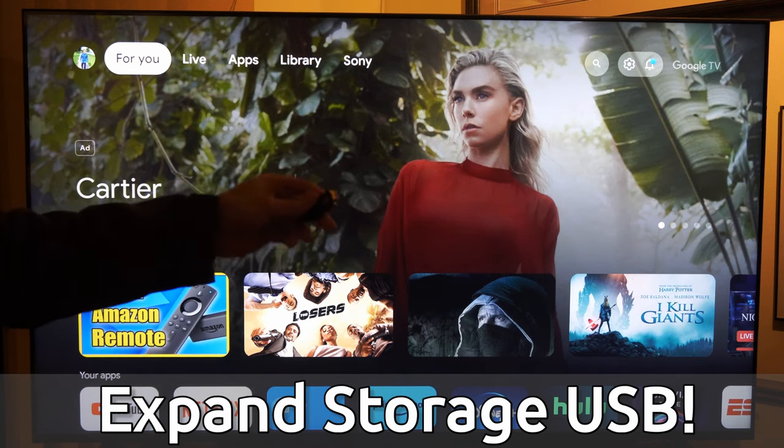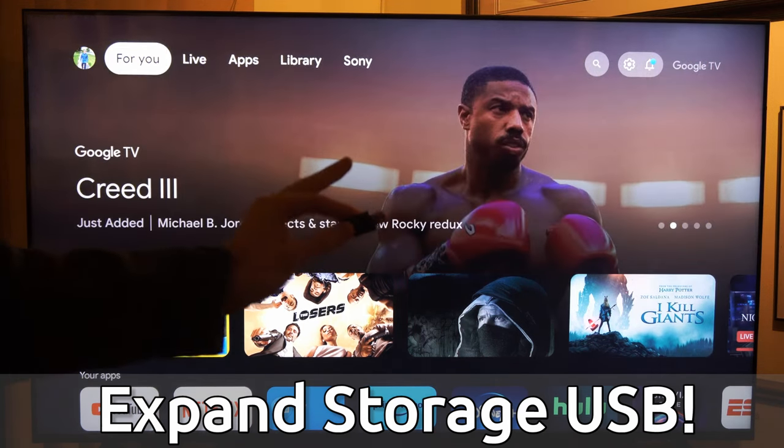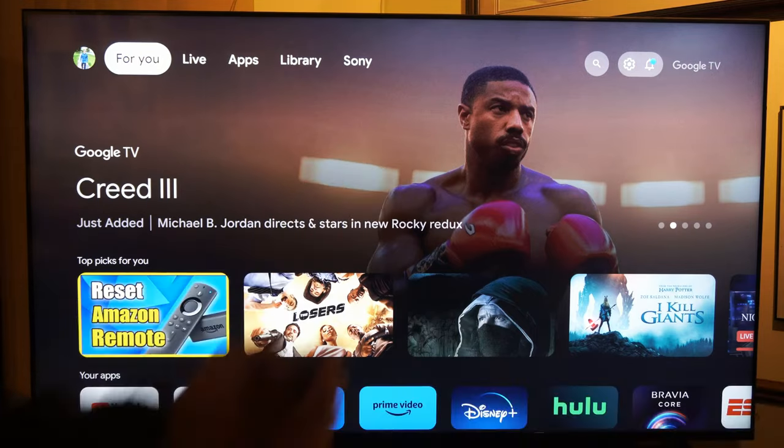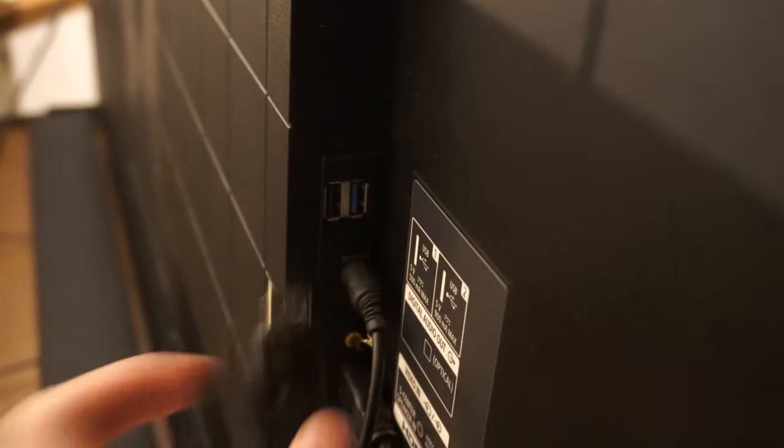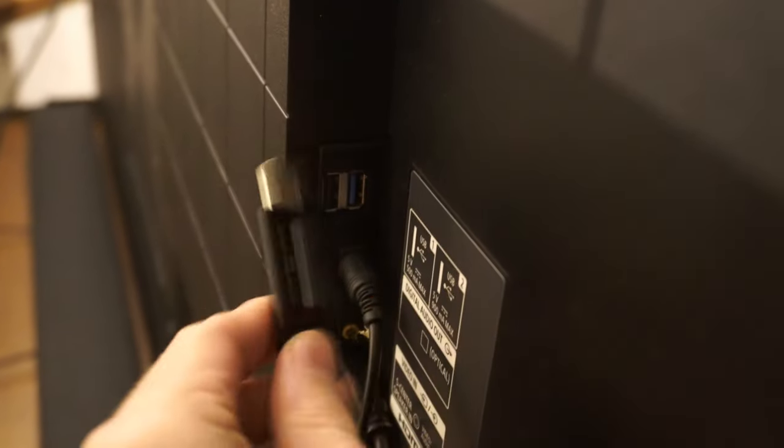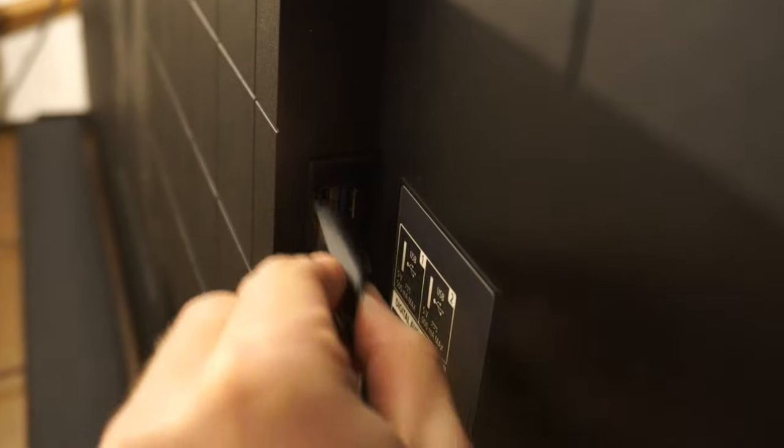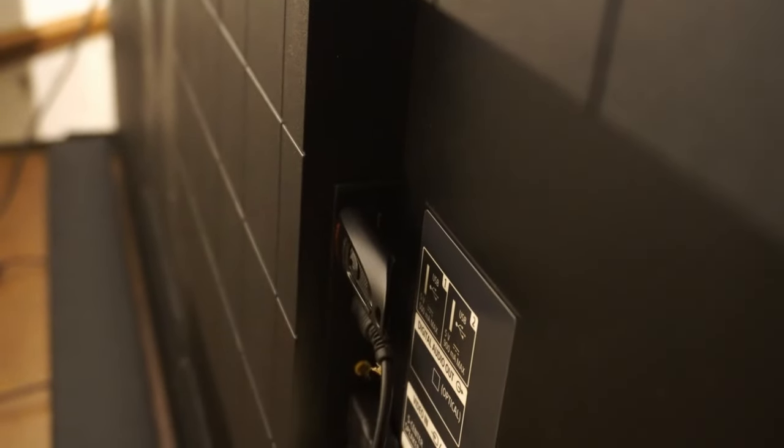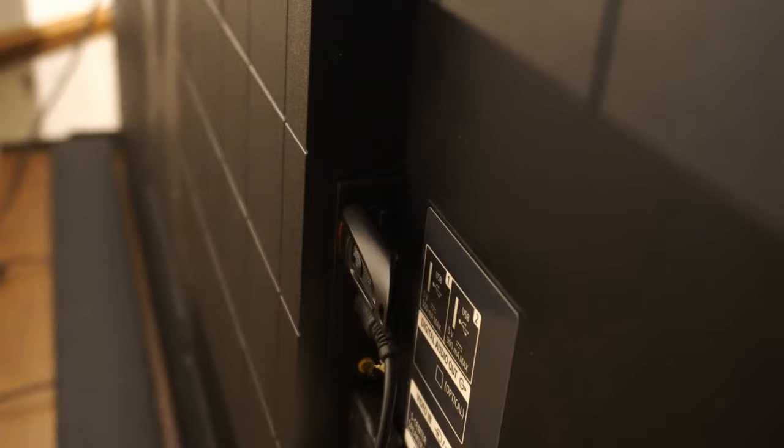I just have a little USB drive that I'm going to plug into the back of the TV. So on this Sony TV there's actually two 3.0 USB ports on the top here. I'm just going to plug in my thumb drive right there and then I should be good to go.